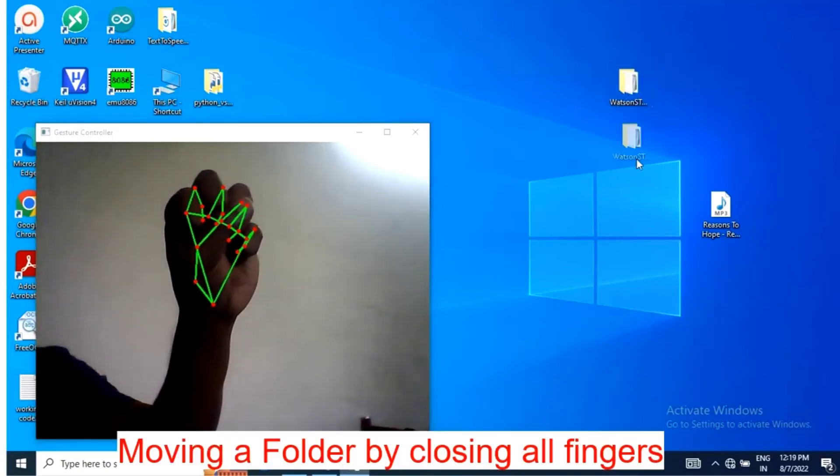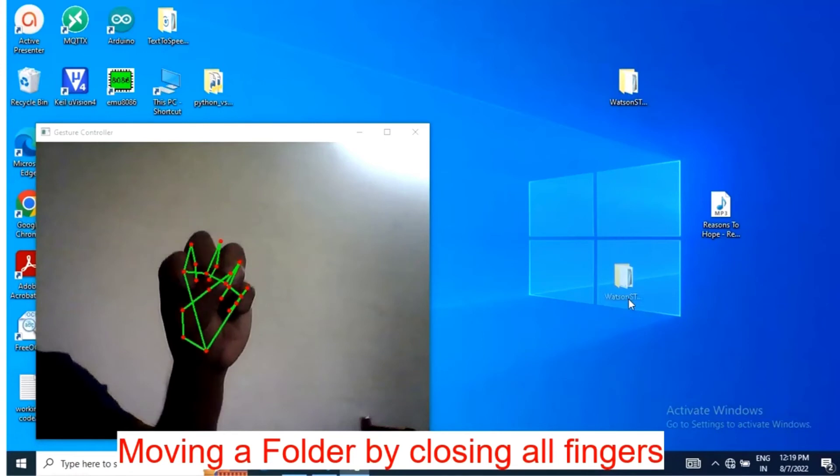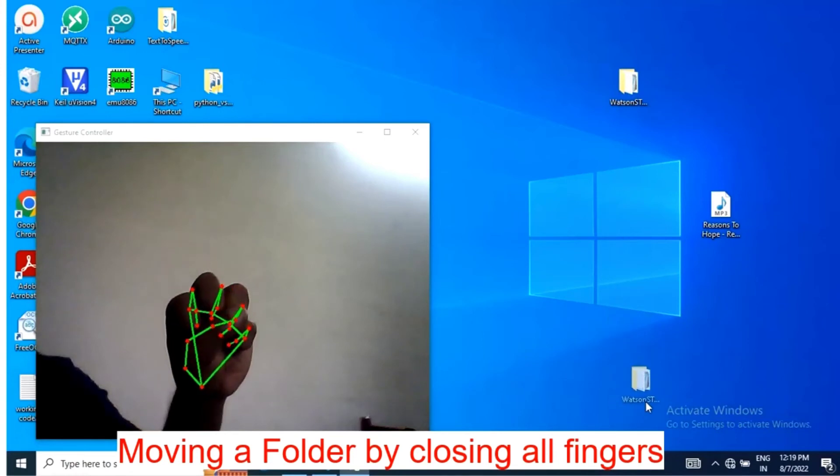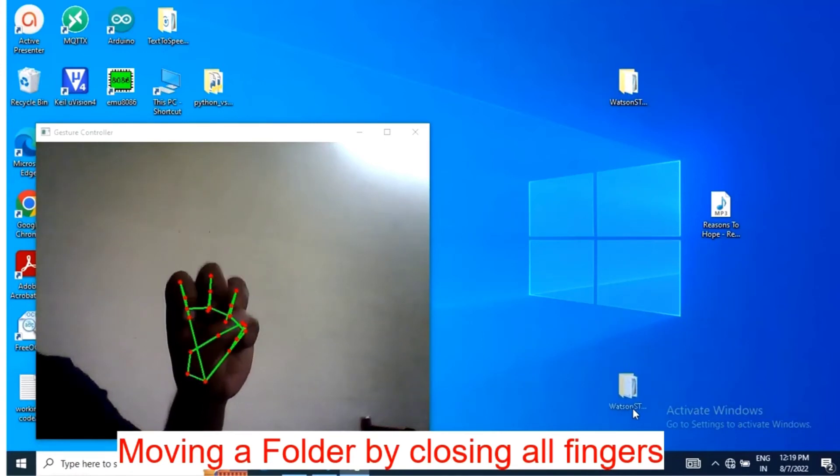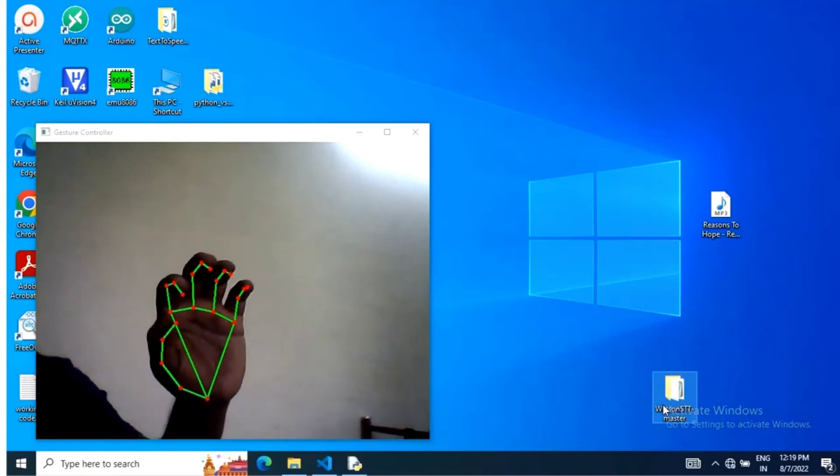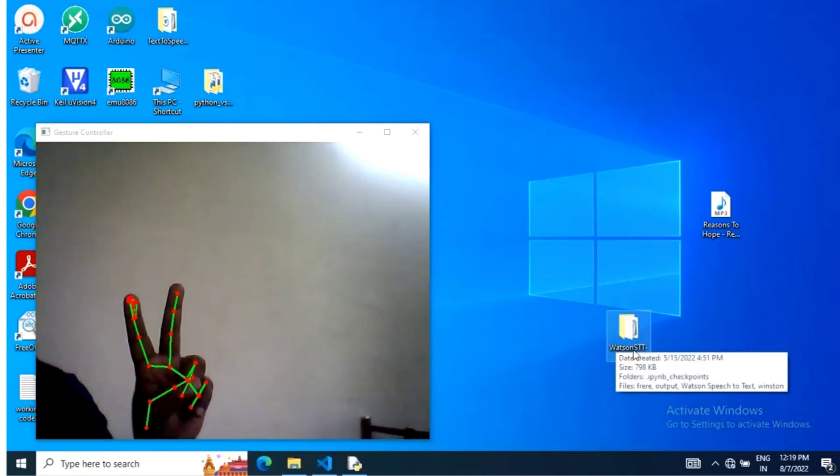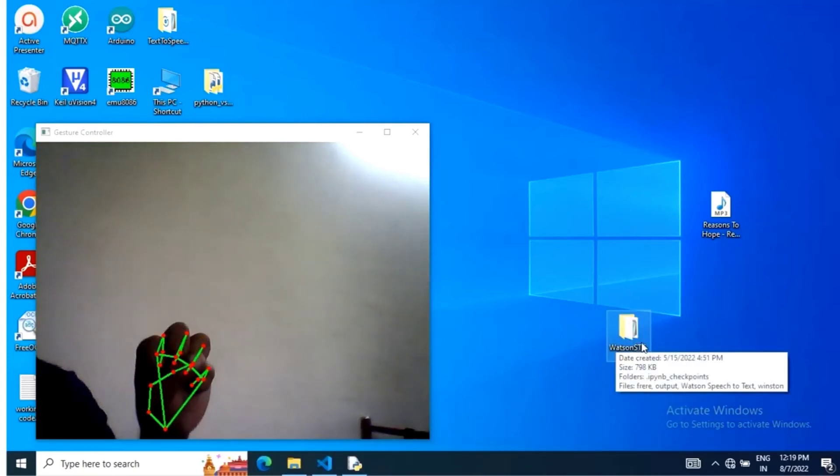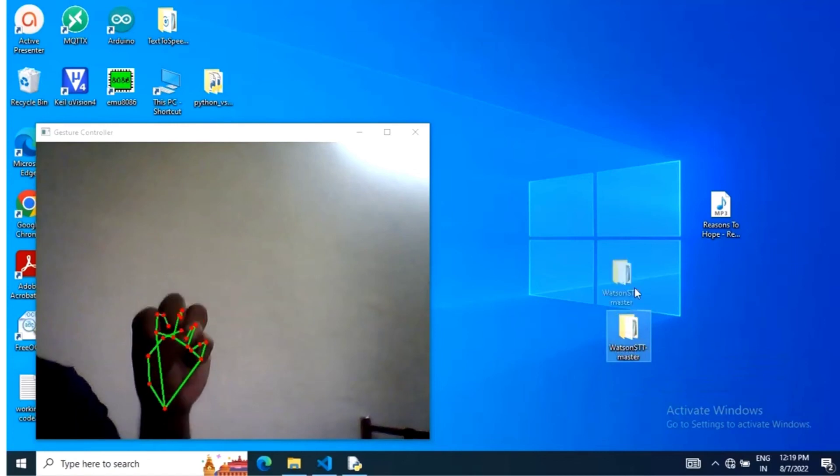Dragging a folder is done by closing all the fingers. After placing the folder in particular place, open all the fingers which indicate no mouse operation.